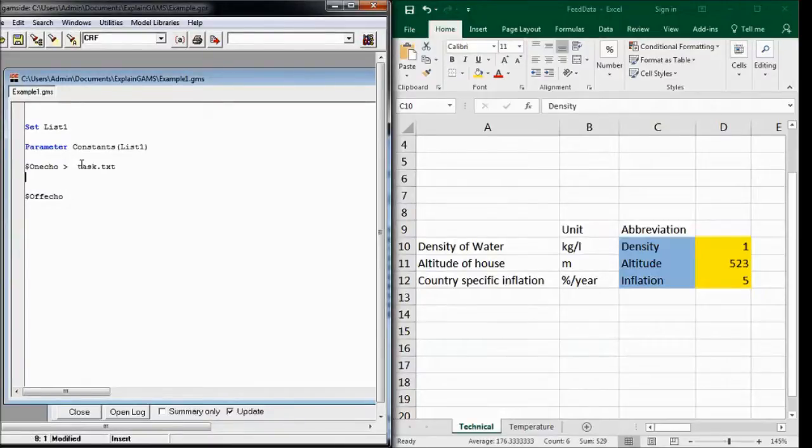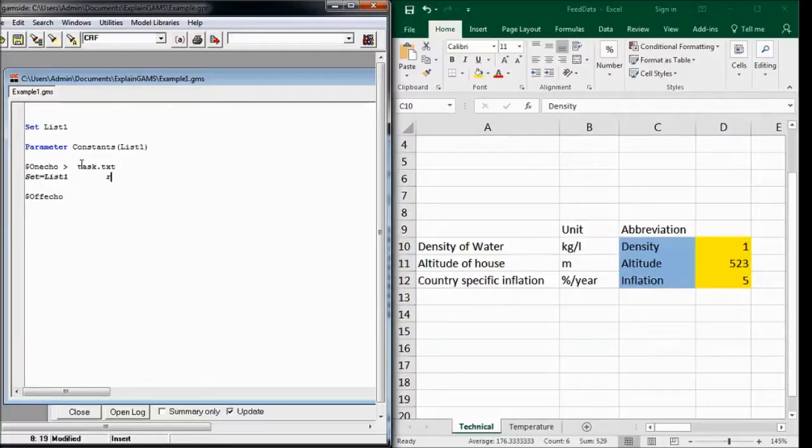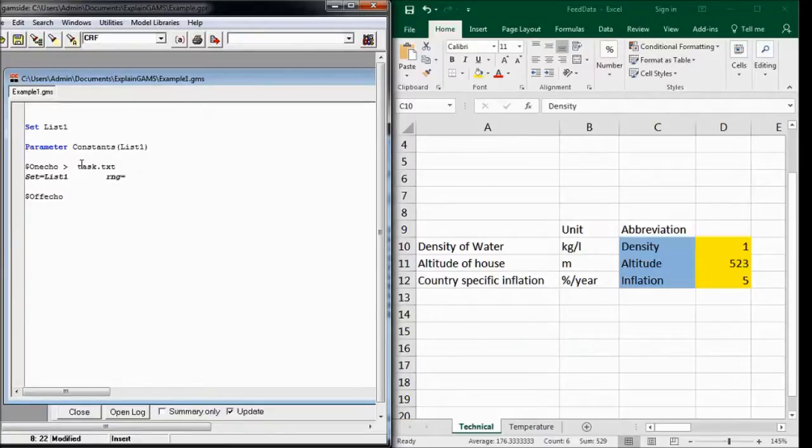And now we can specify that set name list1 can be found in the range technical, that's the sheet, and it starts at C10.